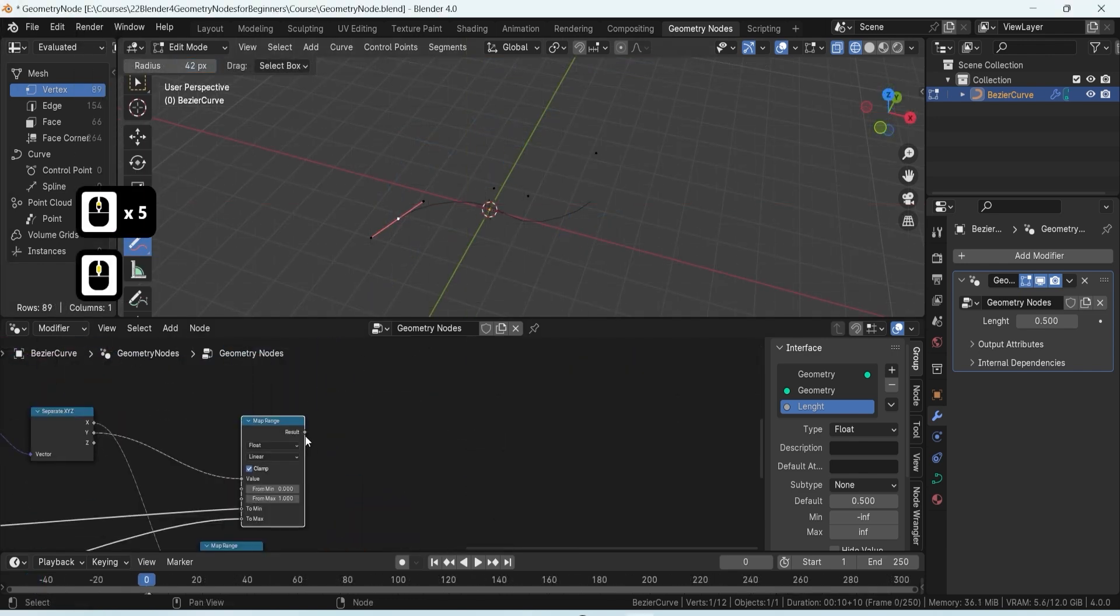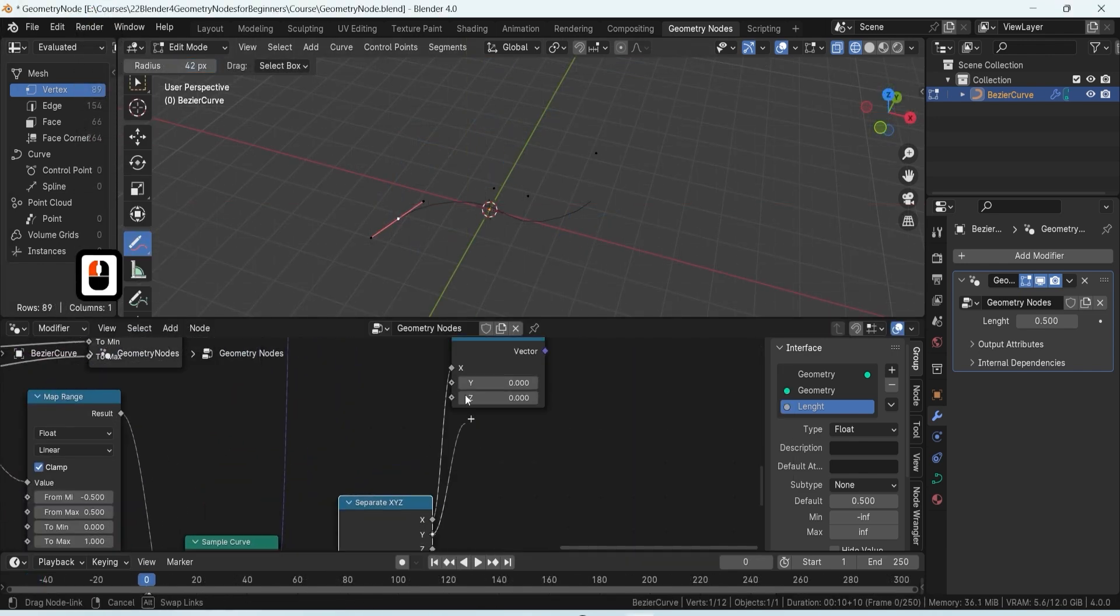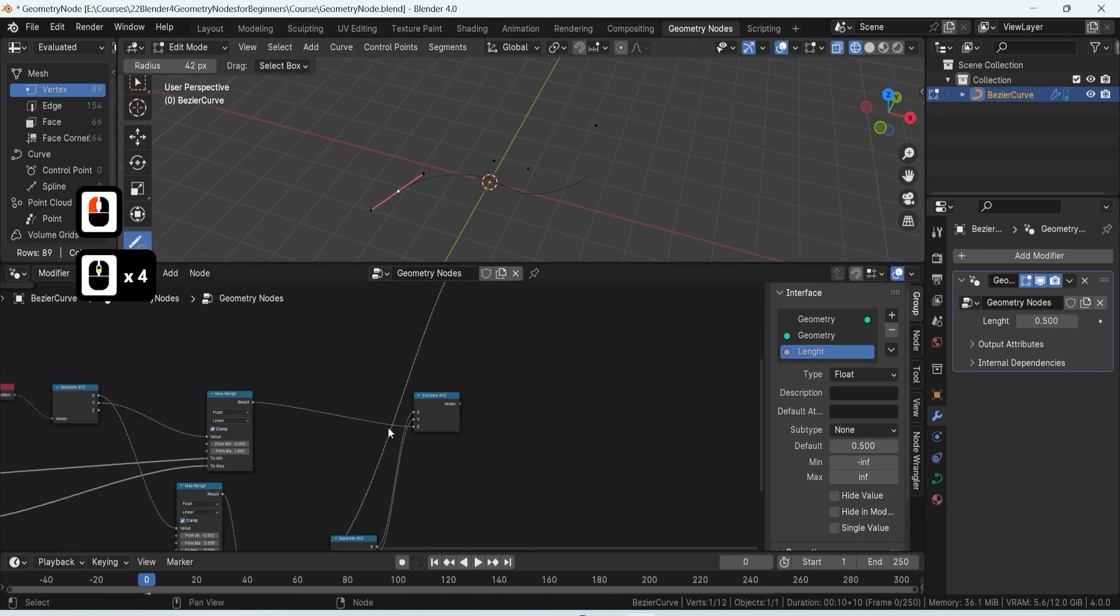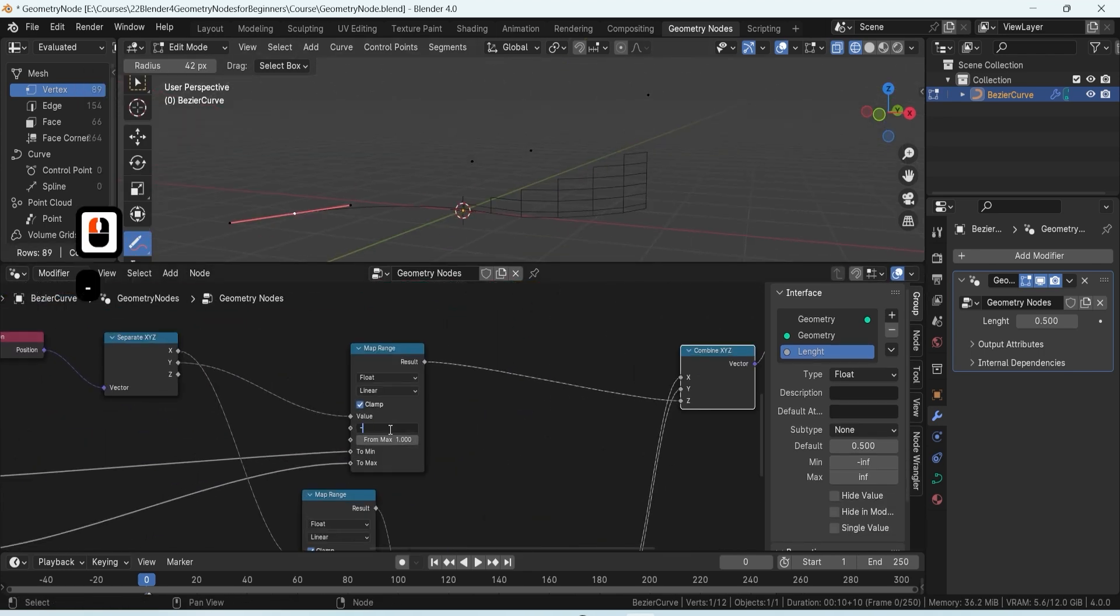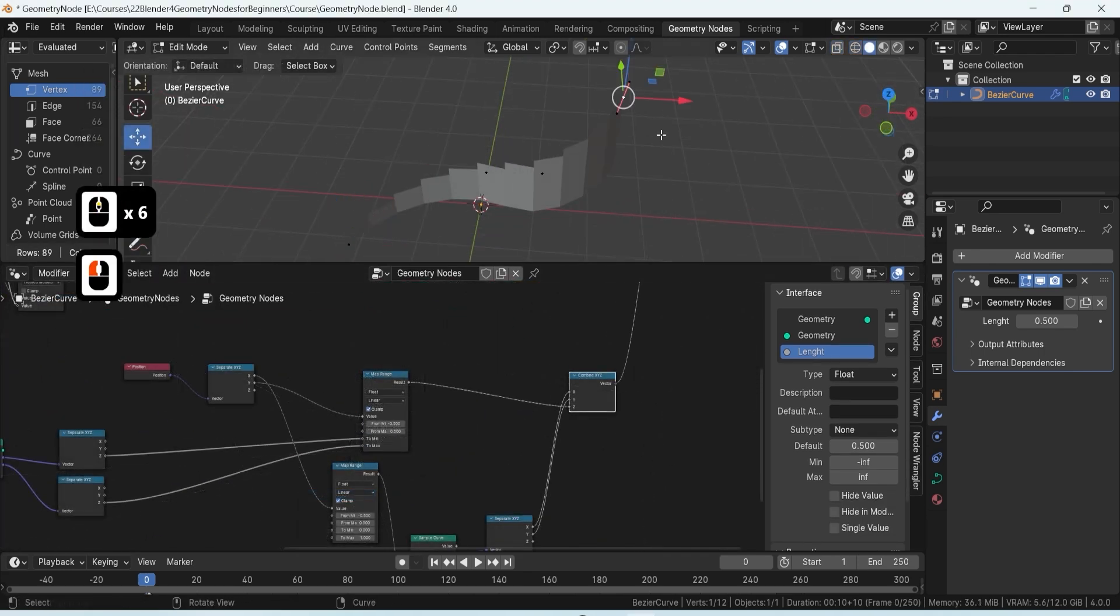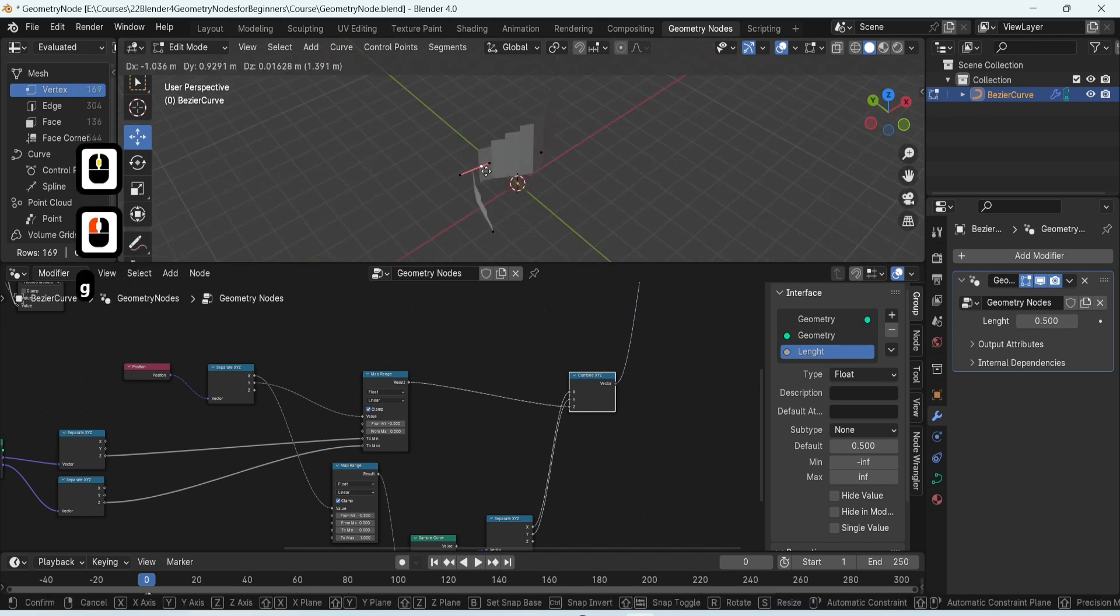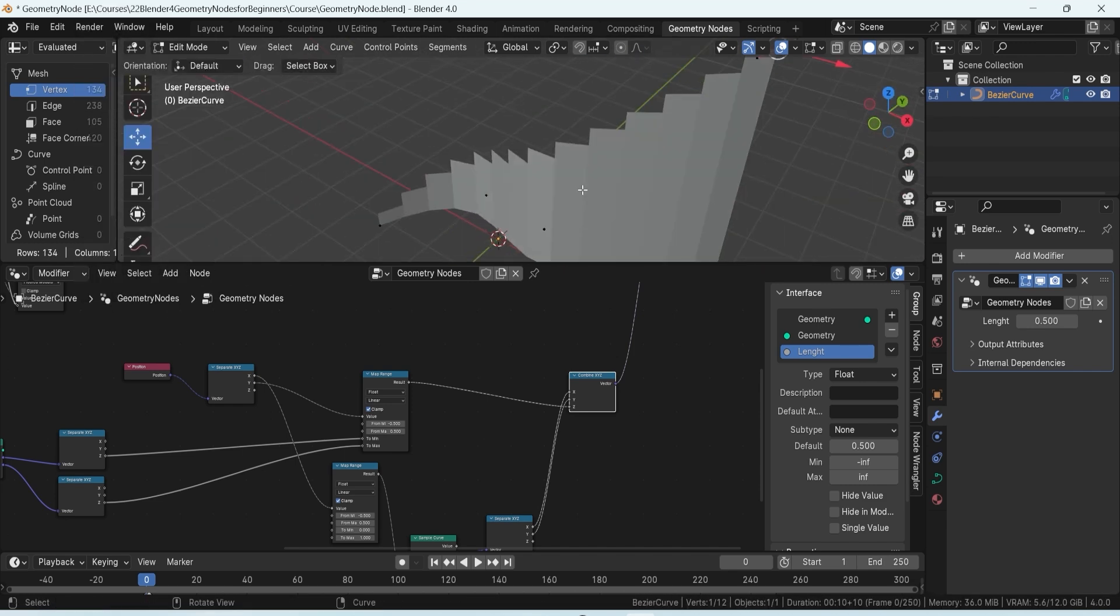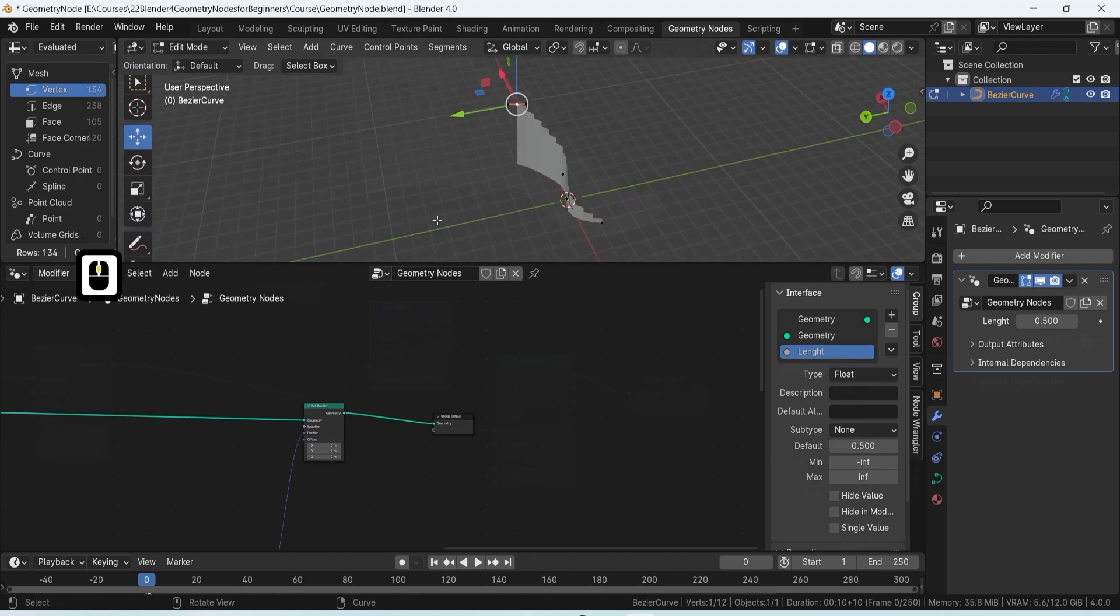Next, we'll dive into transforming this grid into a staircase, shaping it to fit a curved form while maintaining a consistent height for each step. This part of the course focuses on the delicate balance between form and function in 3D design.